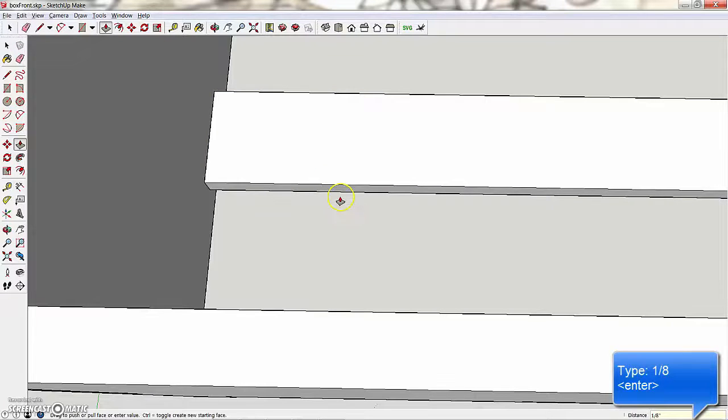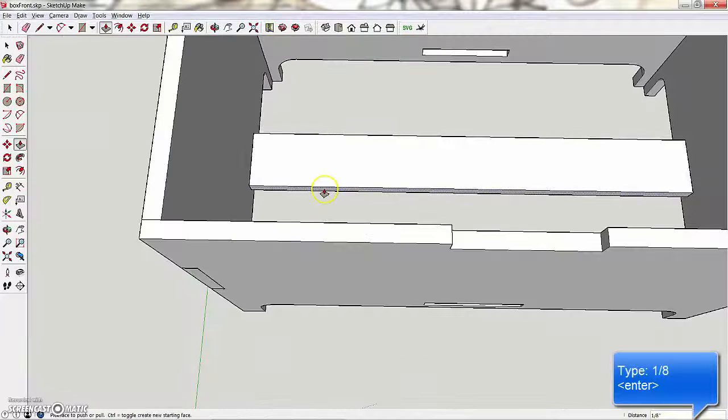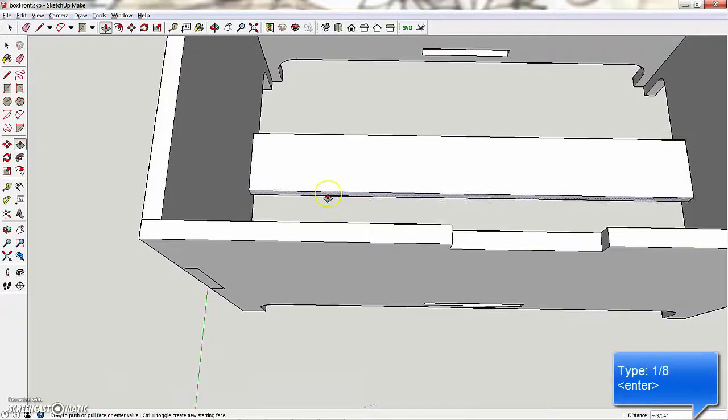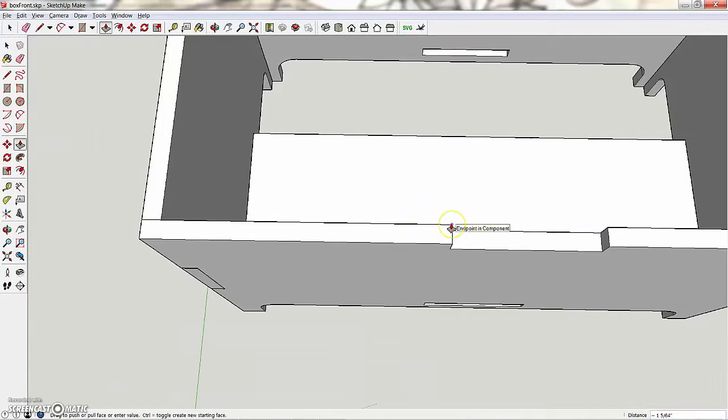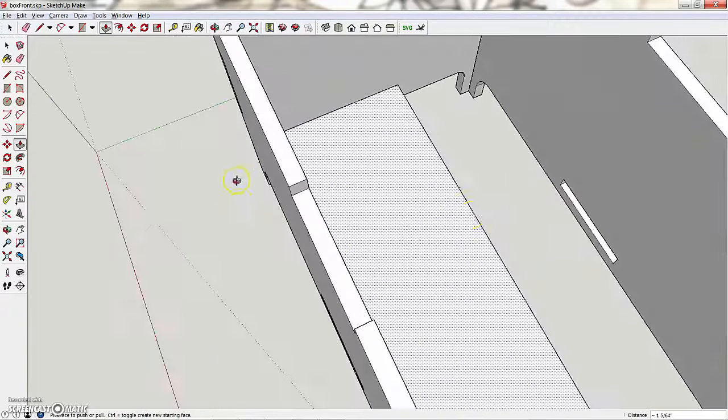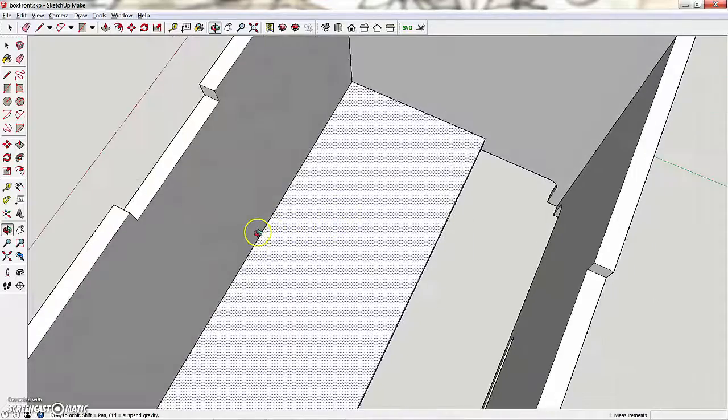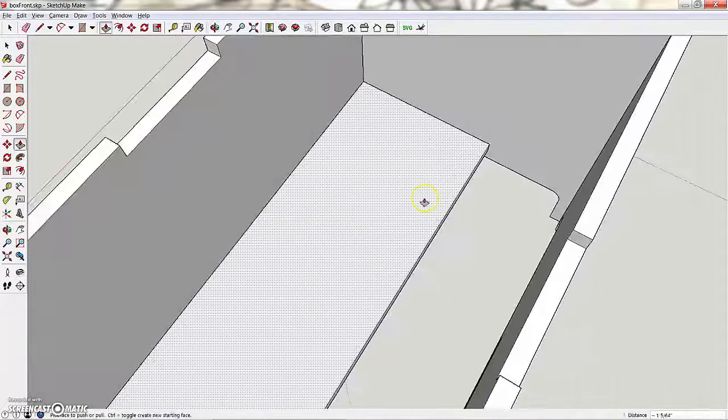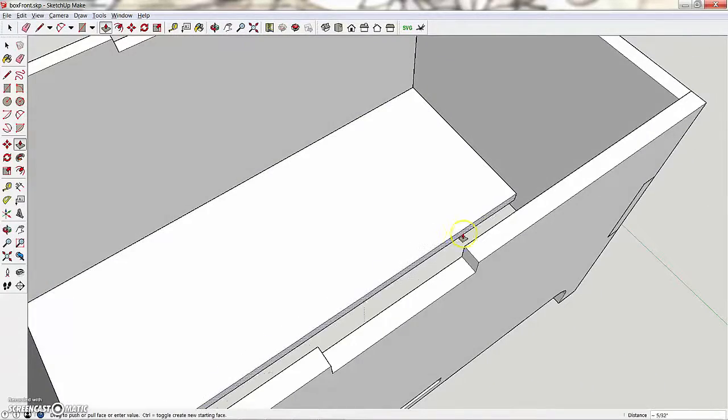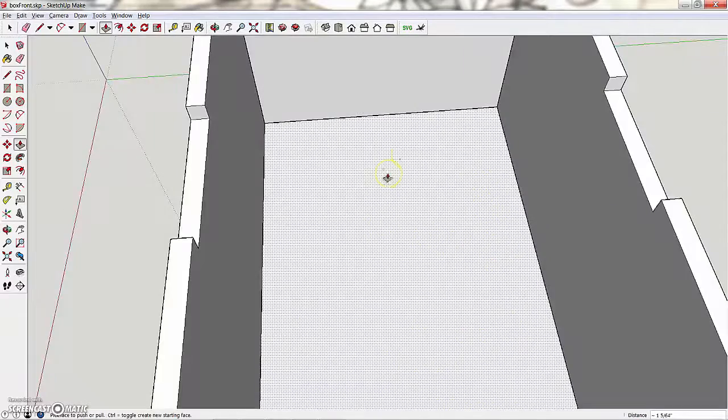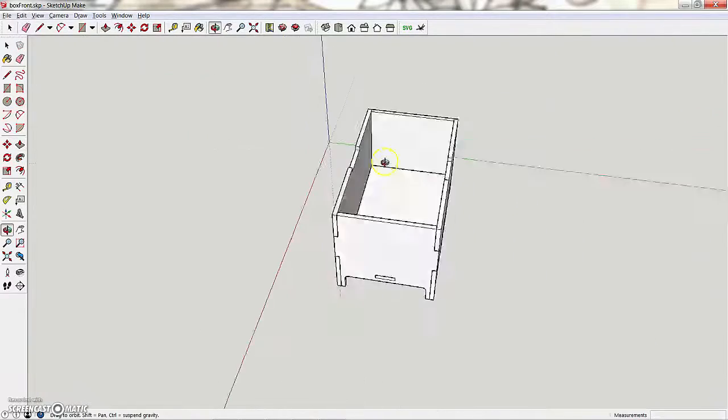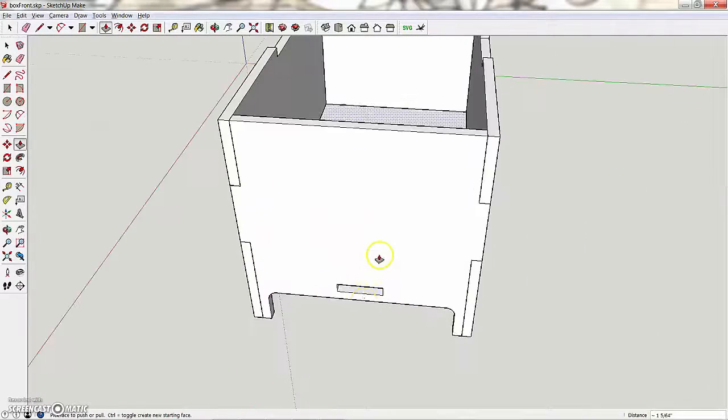And then I'm going to do it on the side. I'm going to use the push-pull tool and drag up until this corner, so it's going to line up with that corner. And I'm going to do the same thing on the other side. I'm going to drag it up until it hits this corner. And now I have the bottom of my box.